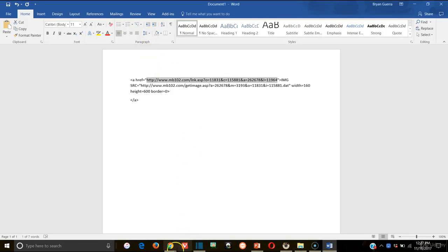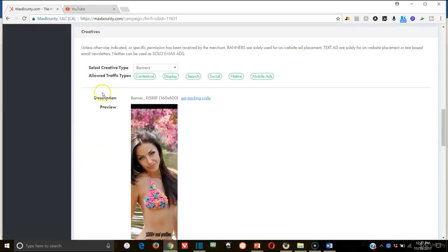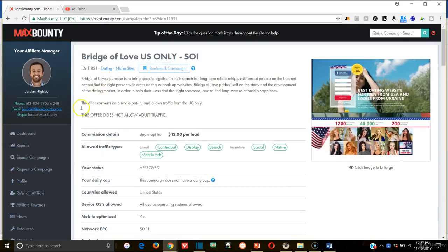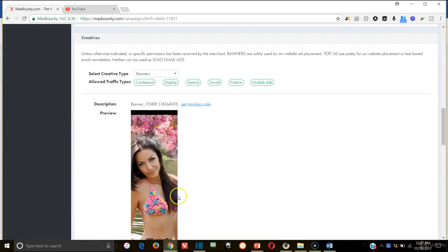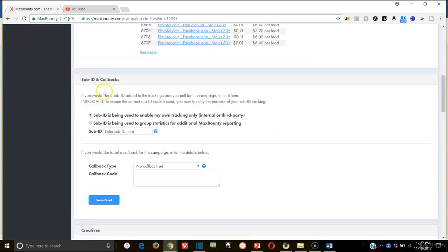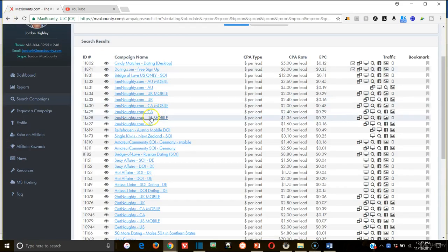We're going to go back in and that's why it's important to always test your links out. Now I'm sure maybe that's just a loading problem. Maybe it's just something to do with Bridge of Love. So let's go back and actually get a different one.